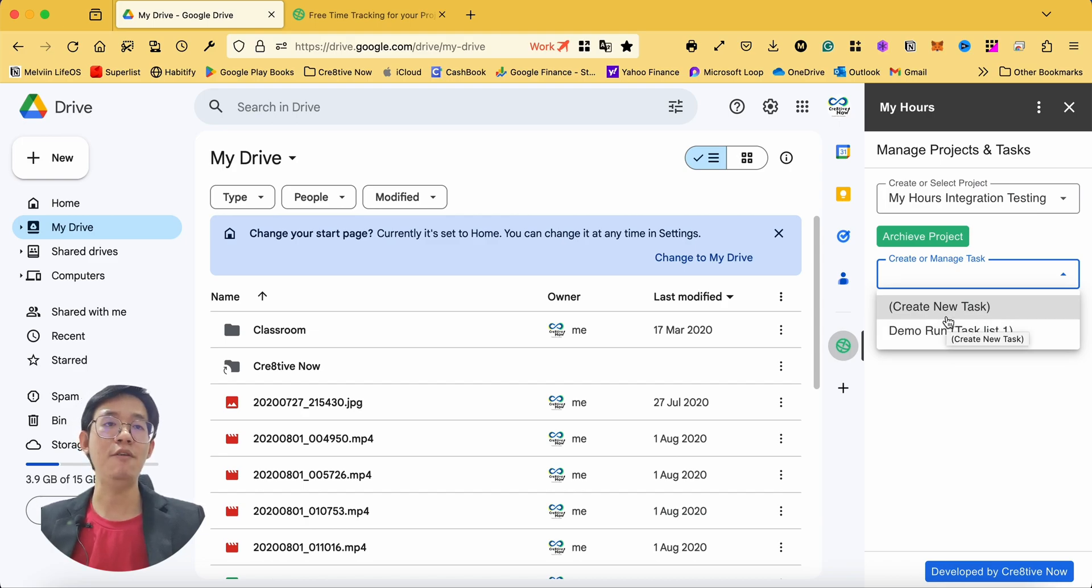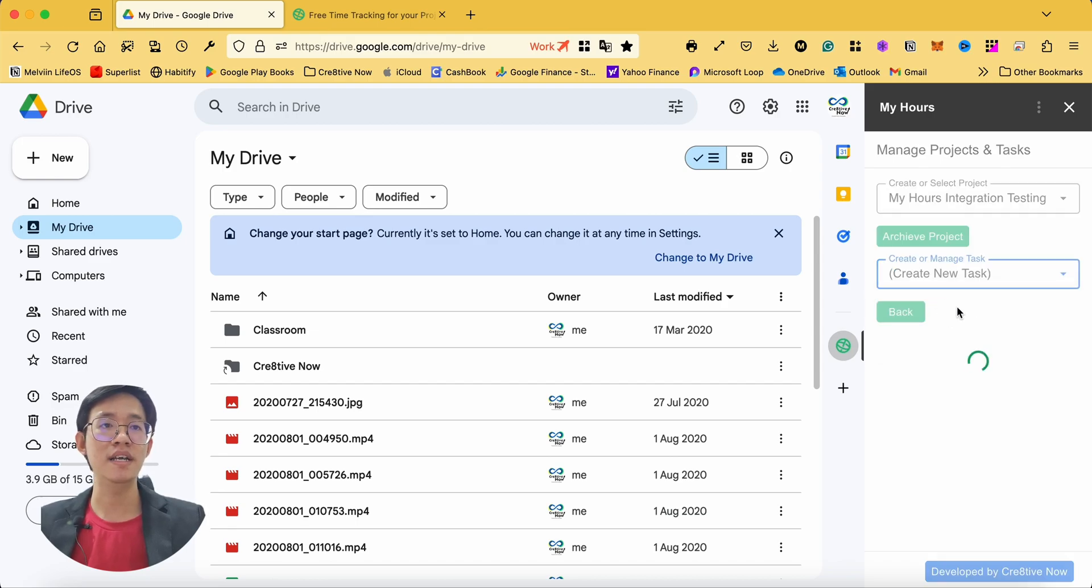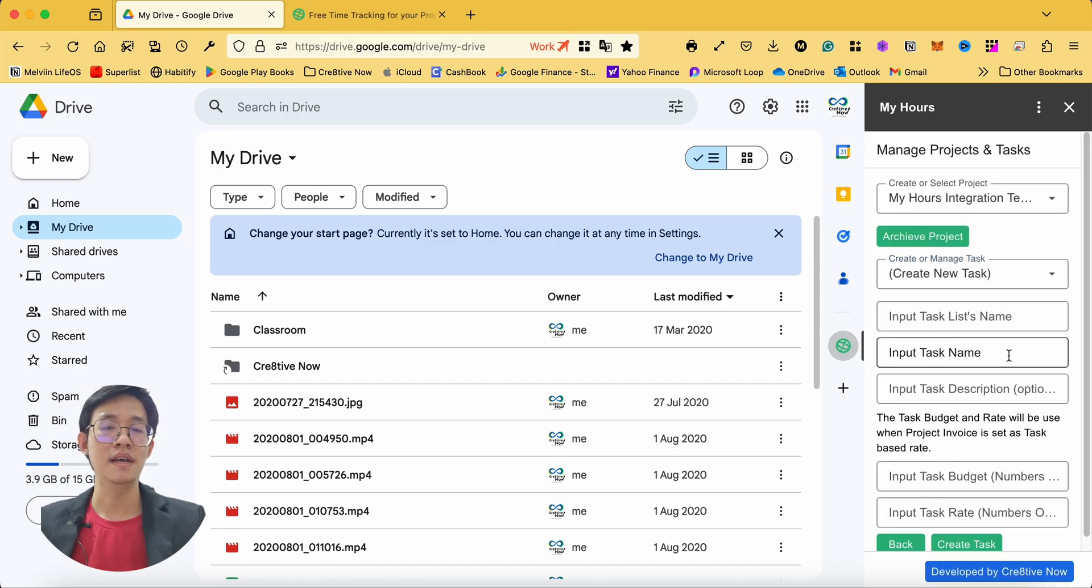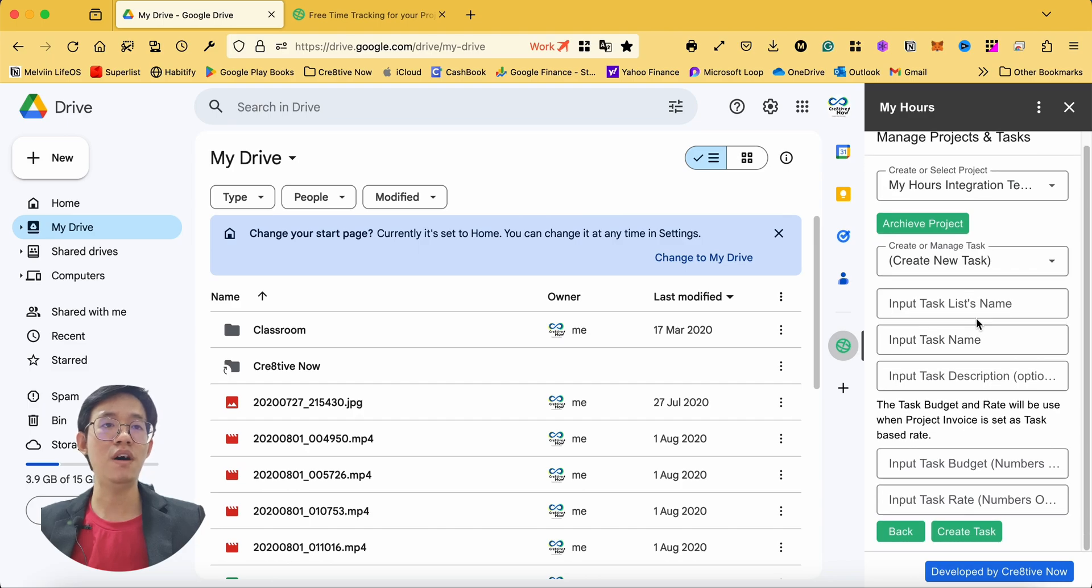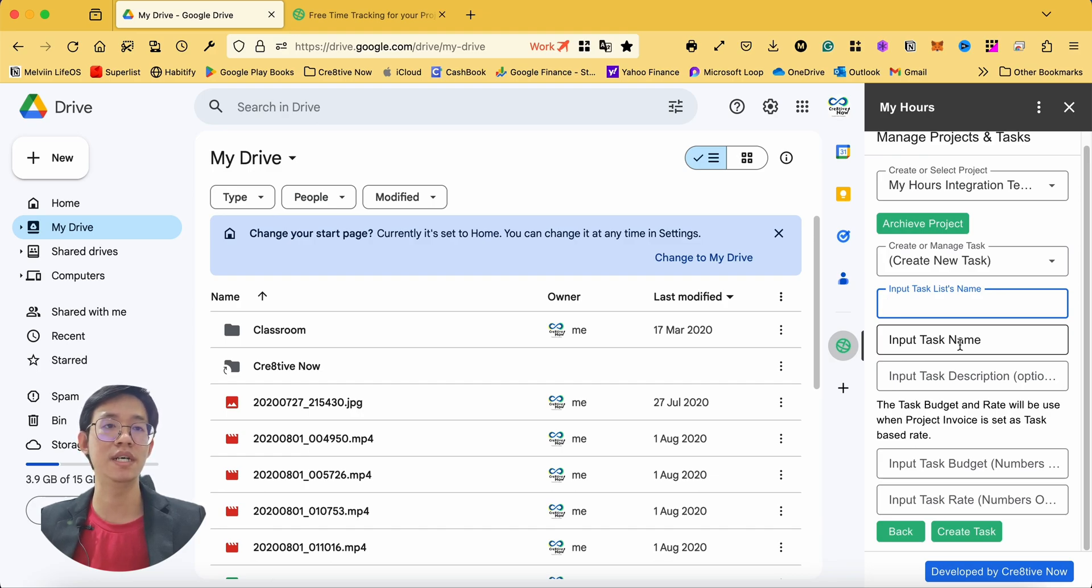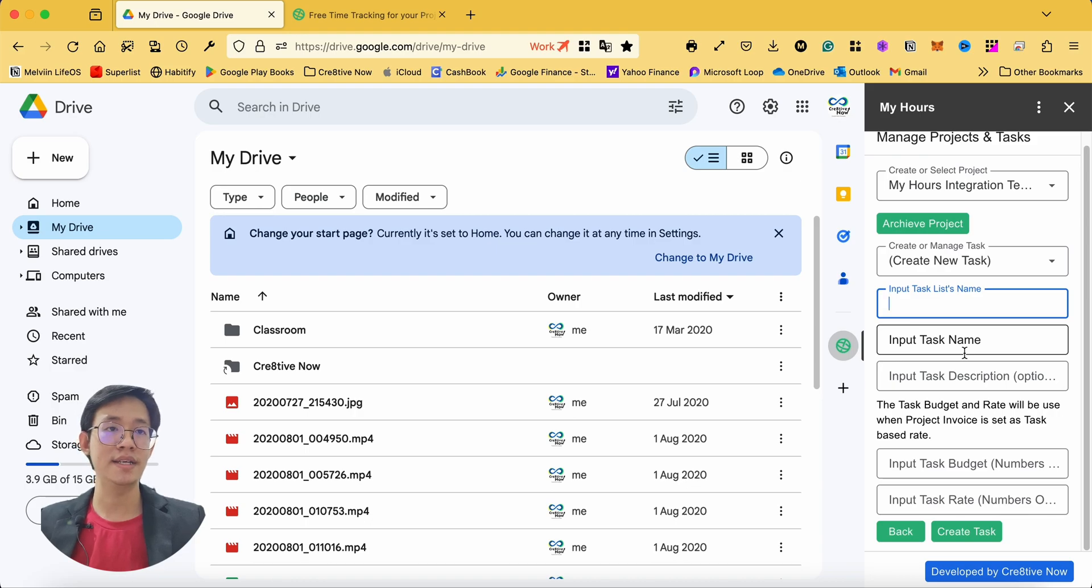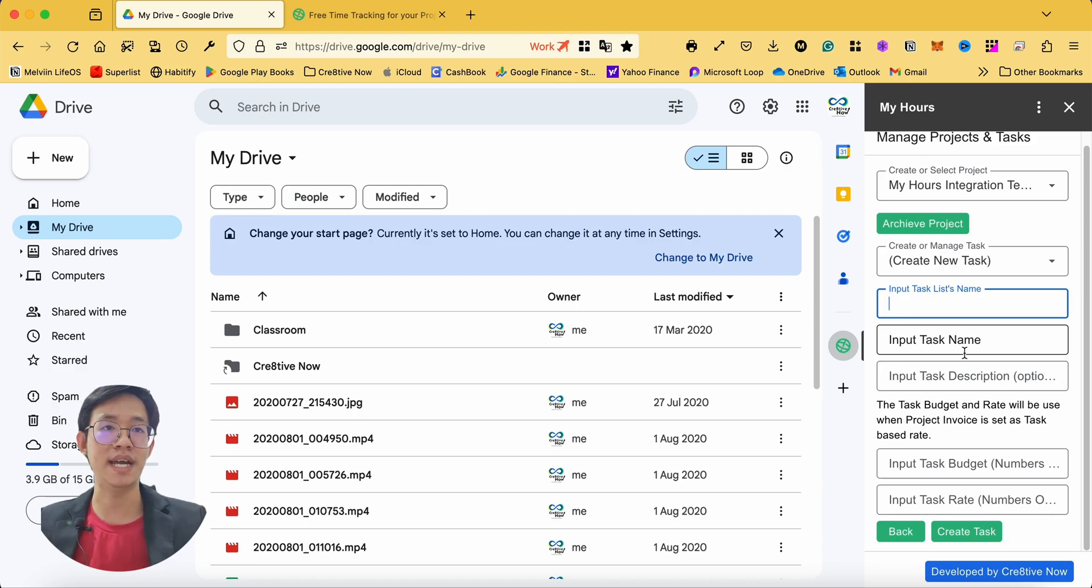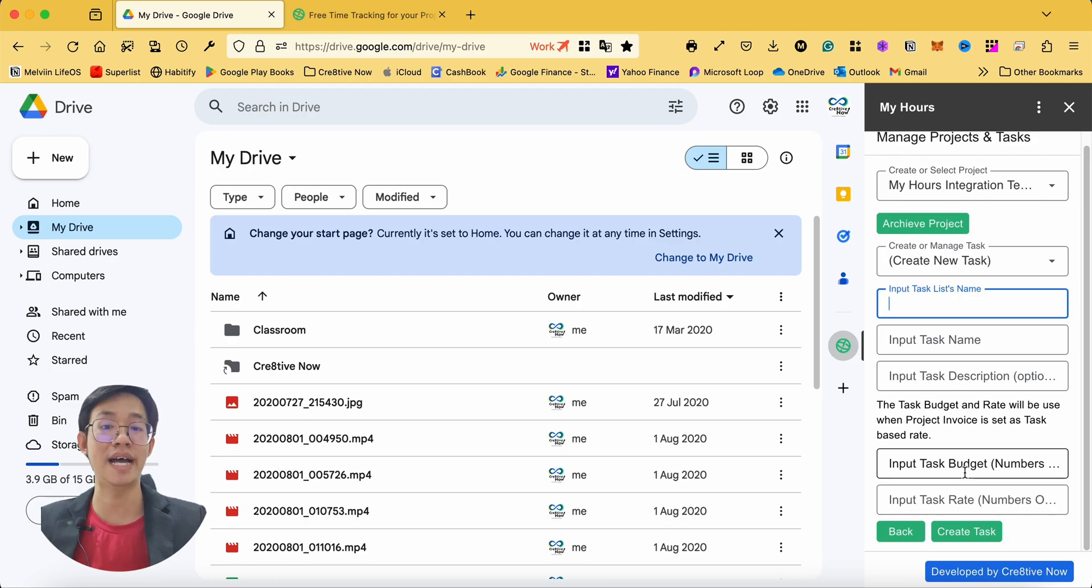Same as how you create a project, click on create new task and input all the required information like task list name, task name, with optional task description. If you select task based rate under your project, you are required to input your task budget and task rate.